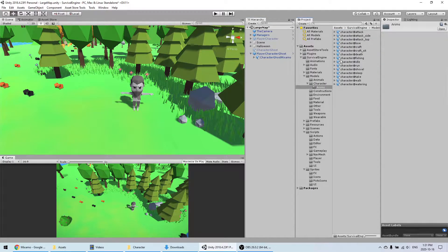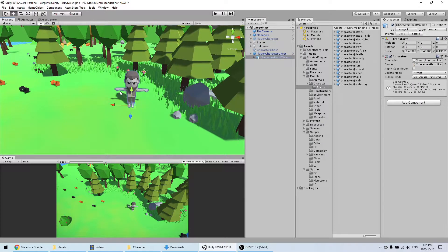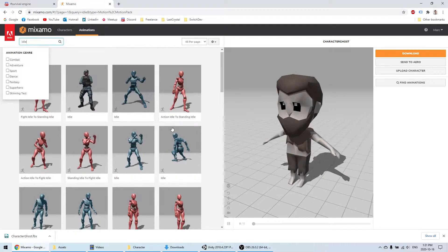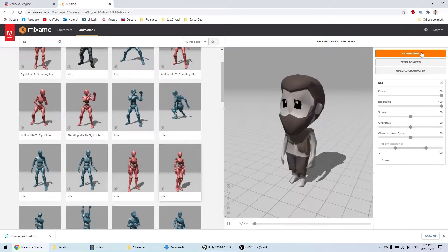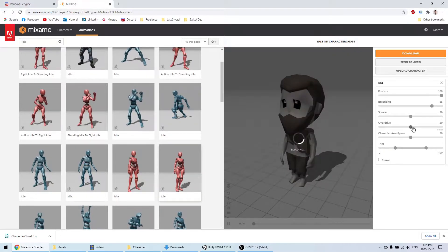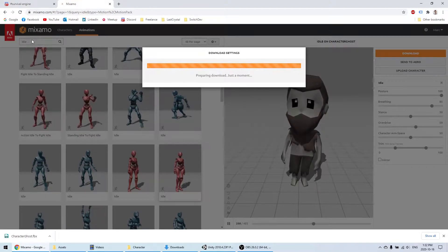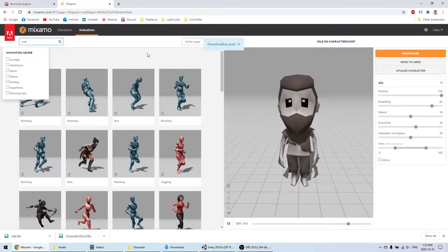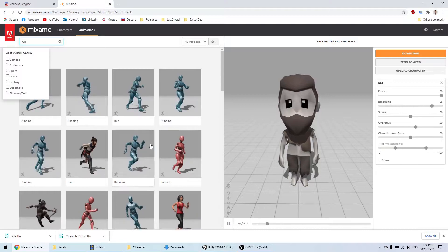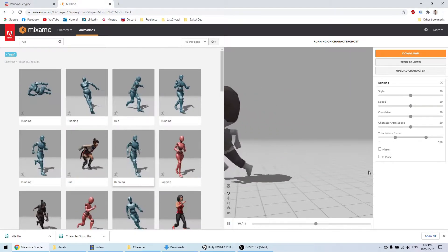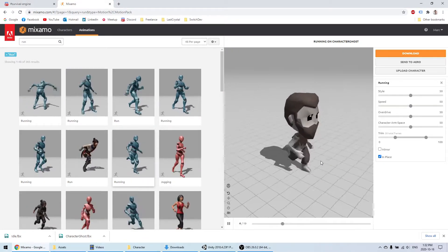This character now has the Mixamo rig. If I try to use the animations I already have, they won't work because they're on a different rig. I need to generate all the animations one by one on the Mixamo website. Let's find an idle animation and a run animation. I prefer animations with in-place rather than root motion — I find it a bit easier to work with.